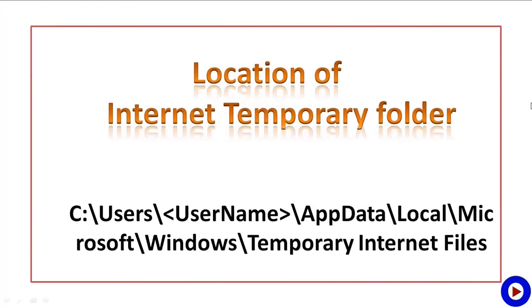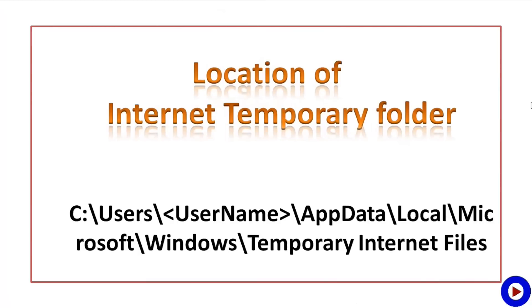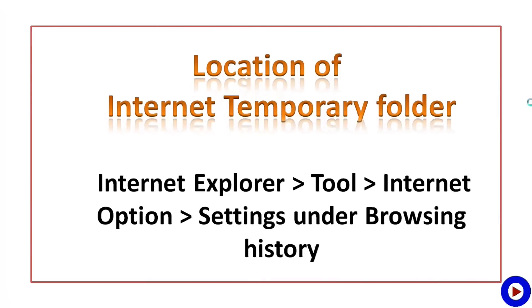Location of Internet temporary folder: it is under C:\Users\your username\AppData\Local\Microsoft\Windows. You can also use the temporary internet files. You can go to Internet Explorer, go to Tools, Internet Options, and search for the Internet file settings under Browsing History.